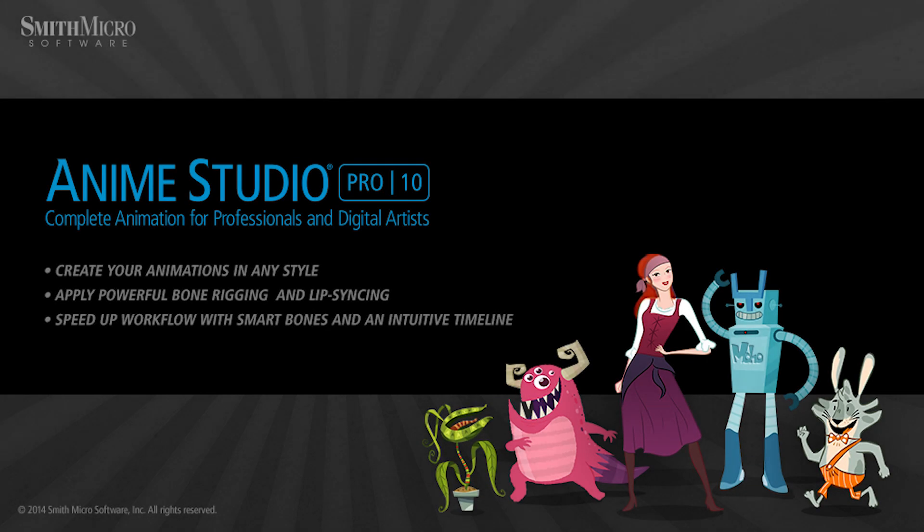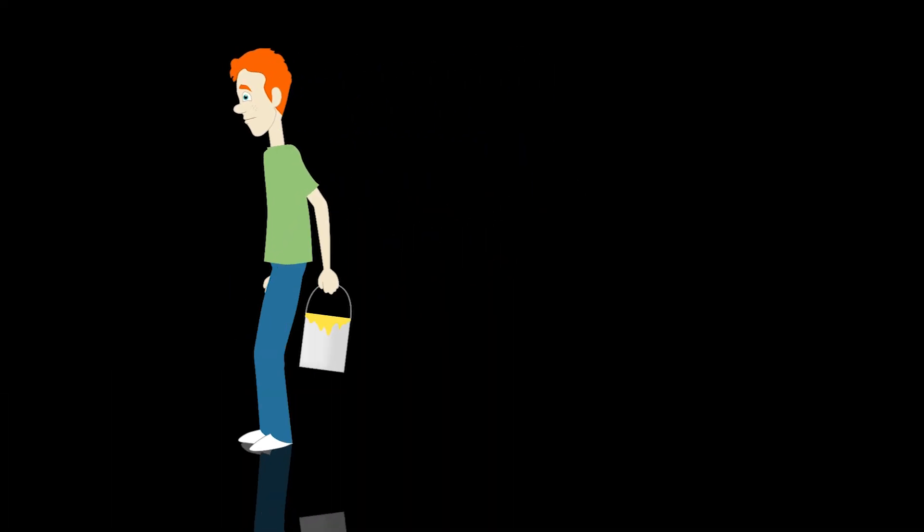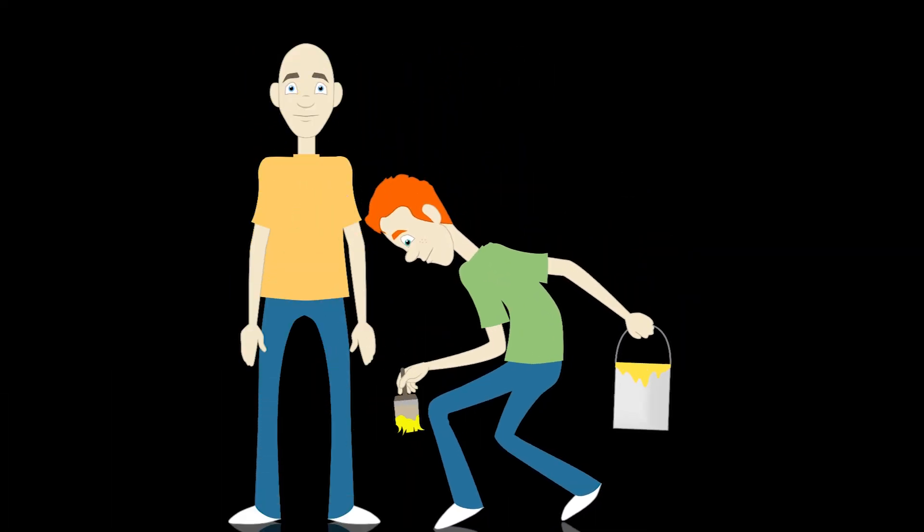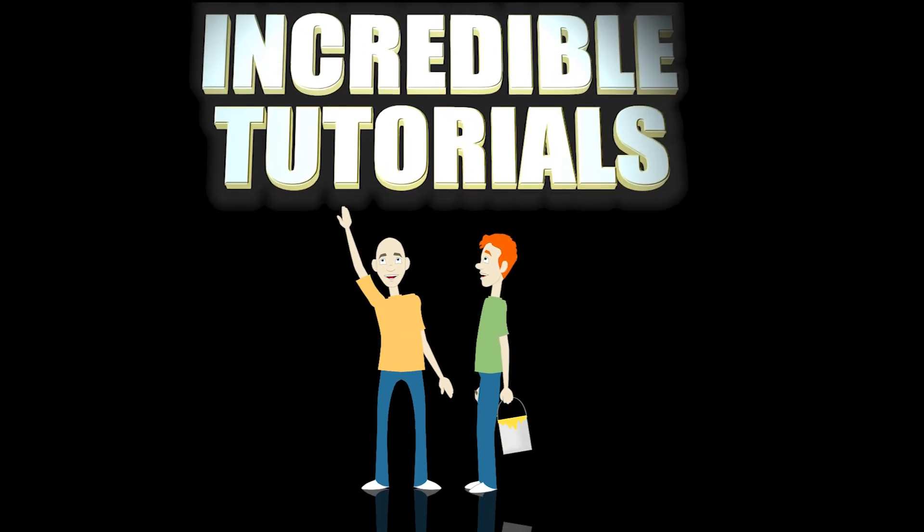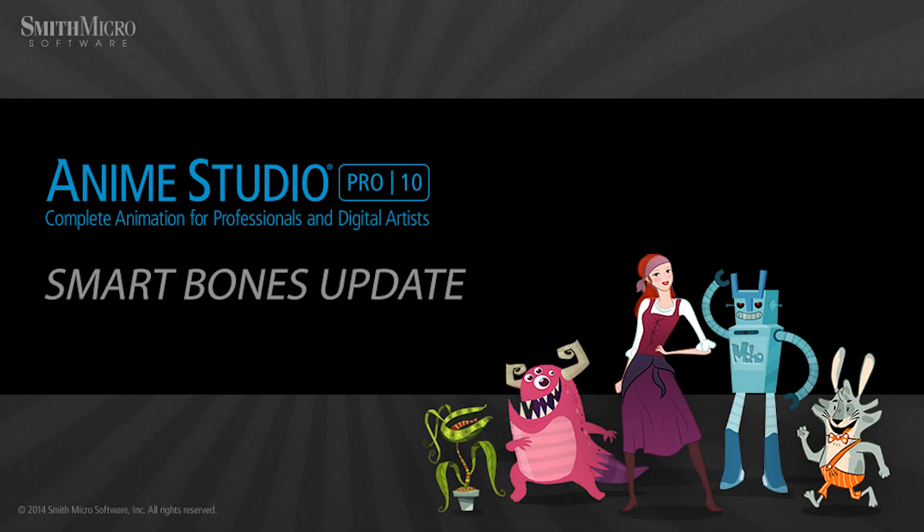Hey guys, Chad Trofkobin here from the Incredible Tutorials YouTube channel. Jim Mills and I have teamed up with Smith Micro to bring you these brand new Anime Studio 10 tutorials. So I hope you're ready, because we're about to get started.